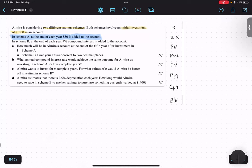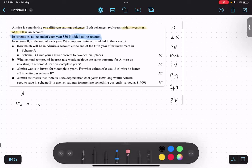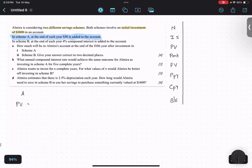For Scheme A, what is happening: in the beginning we have a present value of one thousand dollars — not rupees — and every year the future value would be one thousand dollars plus fifty dollars multiplied by five years. Is it making sense? Because every year...